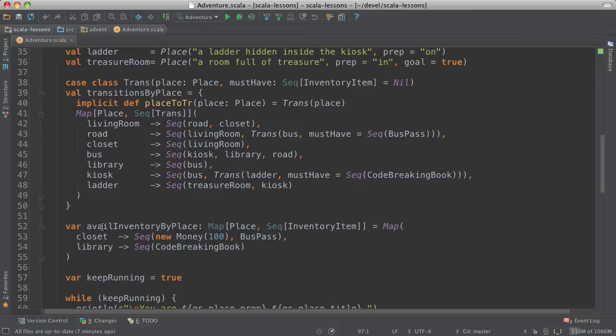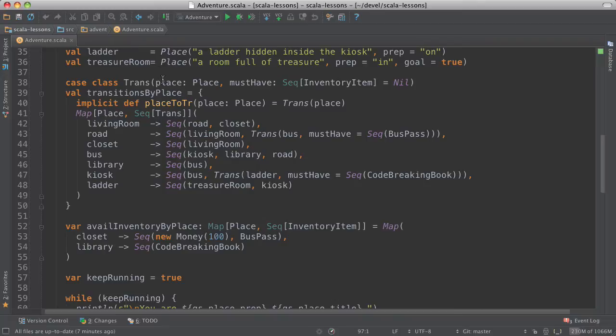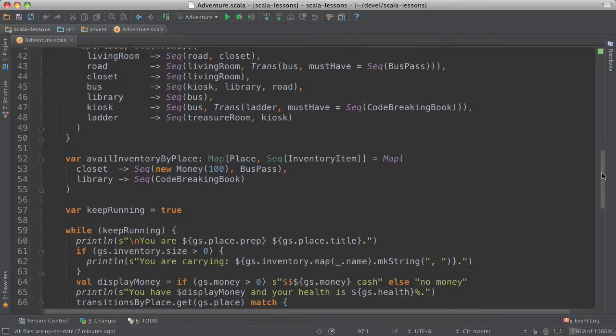This is where things are, where available inventory items are located in the game. So the closet has two things. It's got $100 and a bus pass. And the library has the code-breaking book. All right, we've defined now all the game state and the places and the transitions and the inventory.